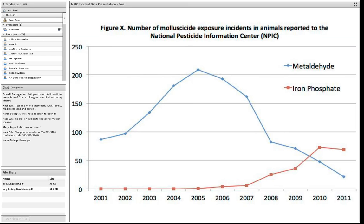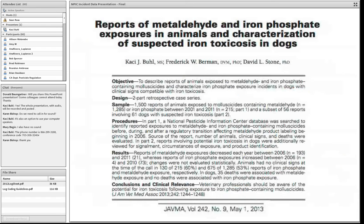Another example of the way we can monitor data: we noticed around the office that the types of incidents we heard about slug and snail control were changing, especially in 2008 and 2009. So we ran the data to look at animal incidents with both active ingredients primarily used for slug control, and we found a really interesting trend. That trend led to a publication in the Journal of the American Vet Med Association, educating veterinarians about the possibility for iron toxicosis in dogs, which had not been previously described in the United States.